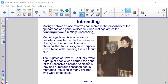Matings between close relatives can increase the probability of the appearance of a genetic disease. Such matings are called consanguineous matings, or inbreeding. Methemoglobinemia is a recessive disorder characterized by the presence of a higher-than-normal level of a chemical that blocks oxygen absorption to red blood cells, causing tissues to turn blue. The Fugates of Hazard, Kentucky were a group of people who carried the gene for this recessive disorder and had many consanguineous marriages, resulting in many children who were tinted blue.